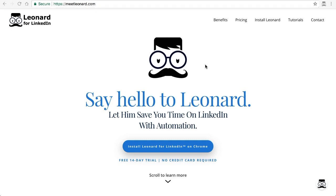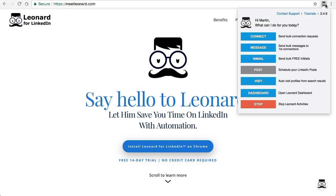All you need to do is click on the Leonard extension icon, you'll see the pop-up appear with all the options, and then you'll click on Dashboard. Depending on how many connections you've got, it'll take a little longer than others, so just bear with it for a few seconds until the Dashboard appears.